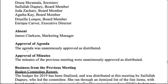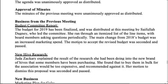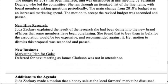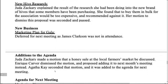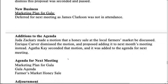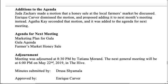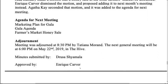The agenda was unanimously approved as distributed, and the minutes of the previous meeting were also unanimously approved as distributed. Business from previous meetings, new business, addition to agenda, and the agenda for the next meeting are all recorded. The meeting was then adjourned, noting when and where the next meeting will be. Minutes were submitted by Drusha Sarmila and approved by Enric Carver.